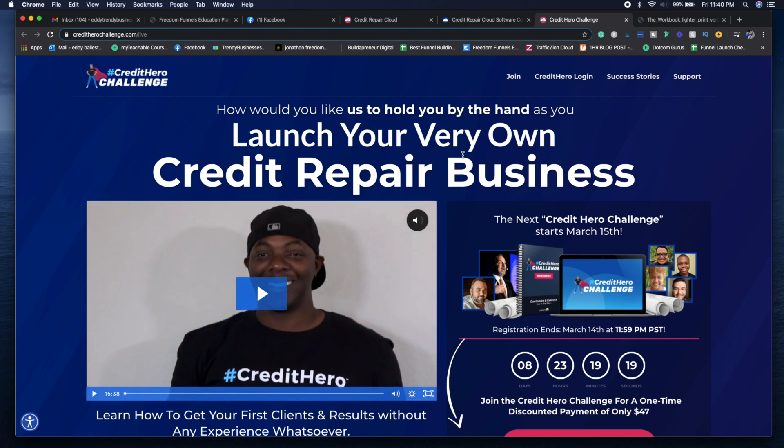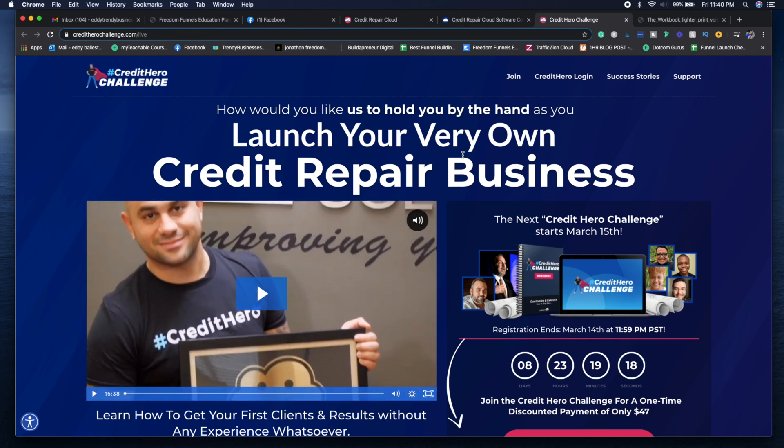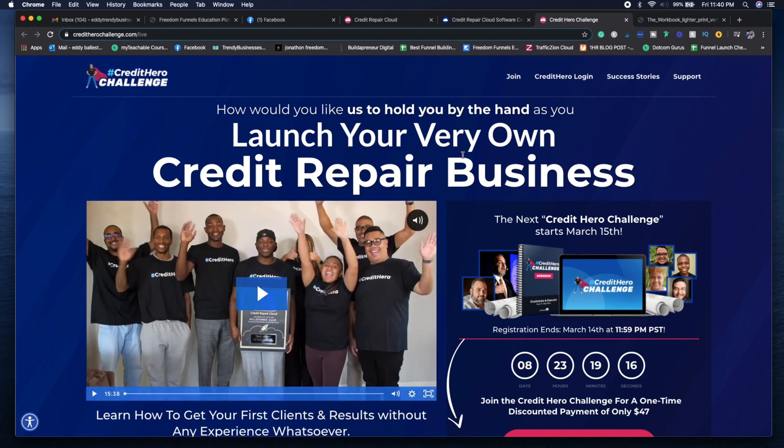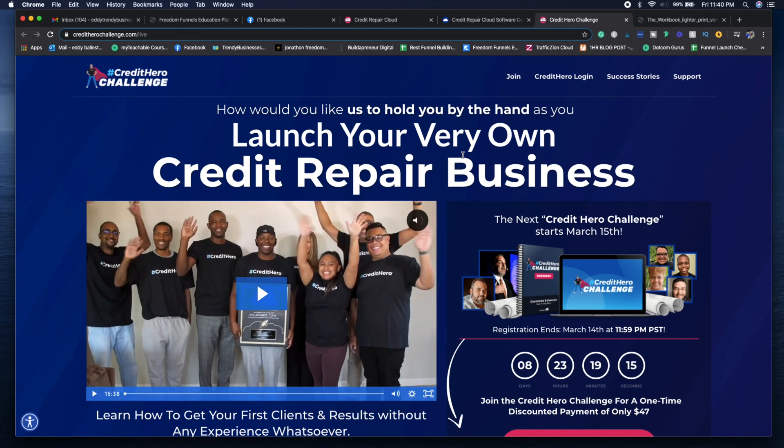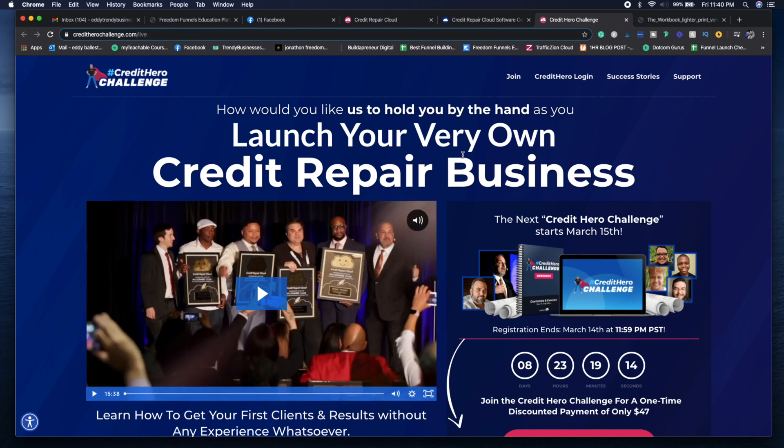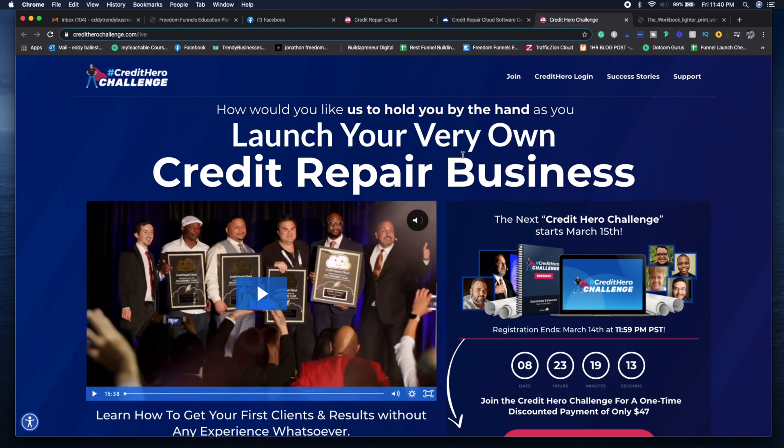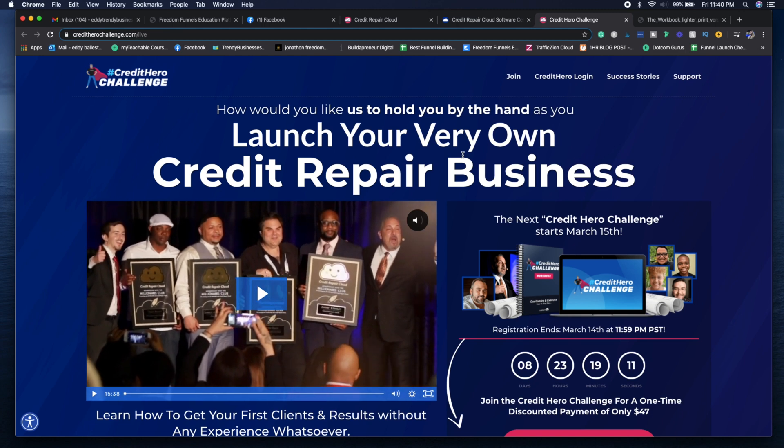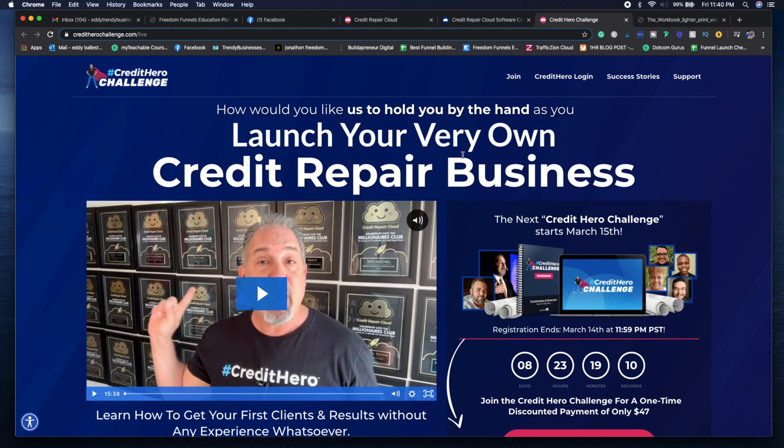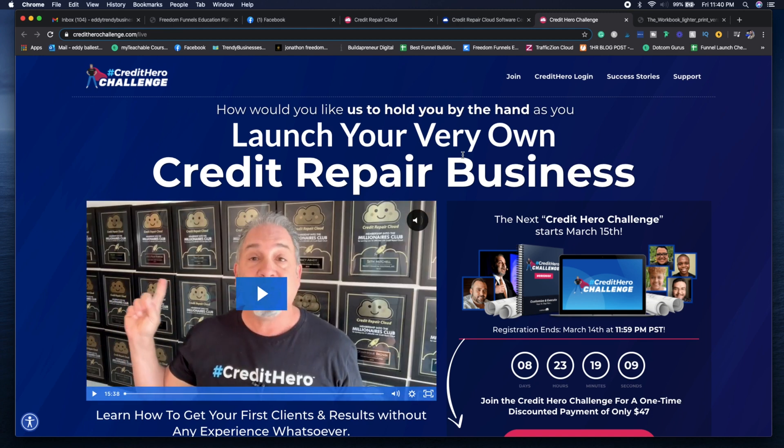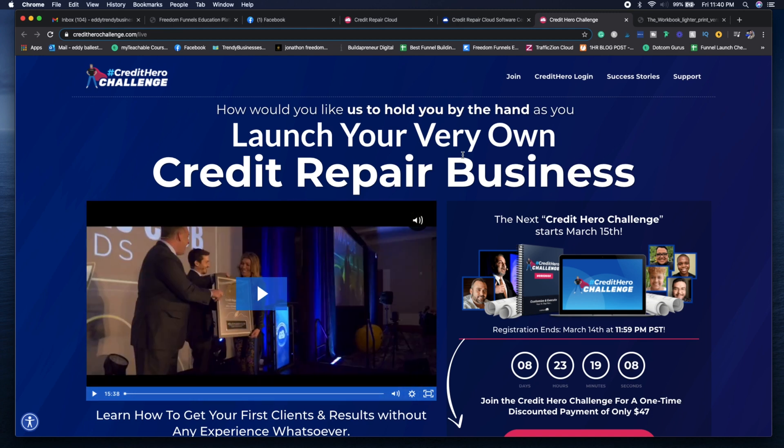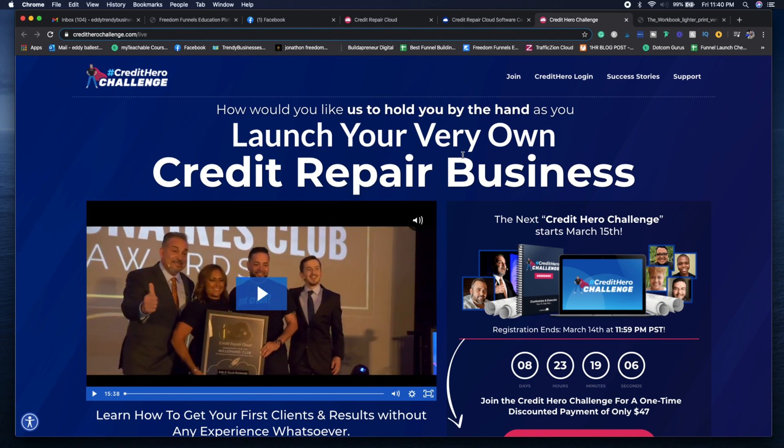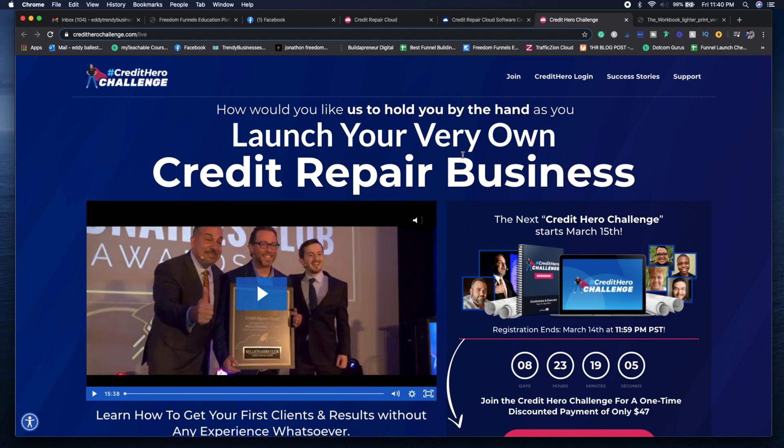This is important for you to start a profitable credit repair business because it teaches you how to actually fix clients' credit repair, because this is what we use as well. They give you all the necessary templates, how to get your first few clients, as well as understanding the entire process of credit repair and Credit Repair Cloud.